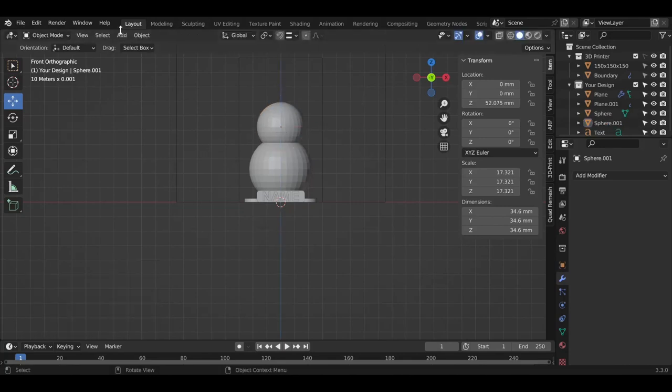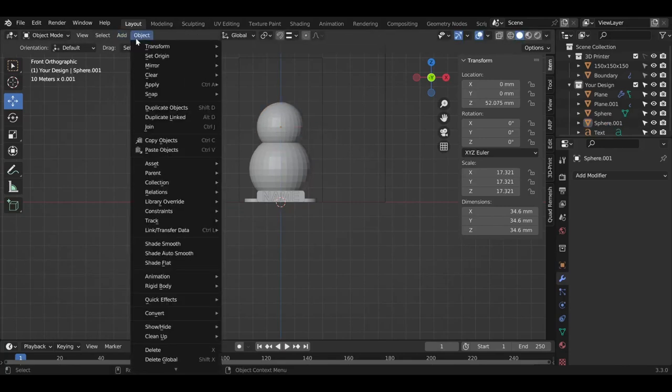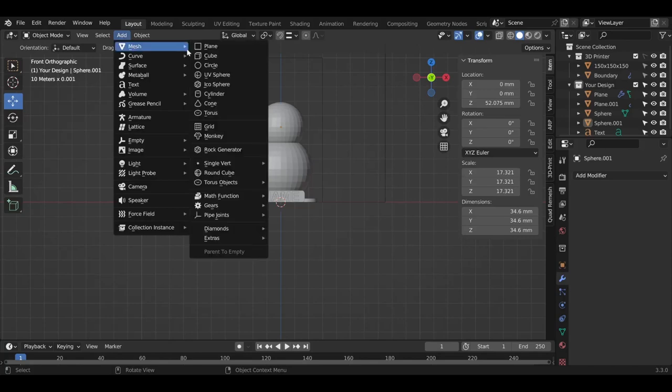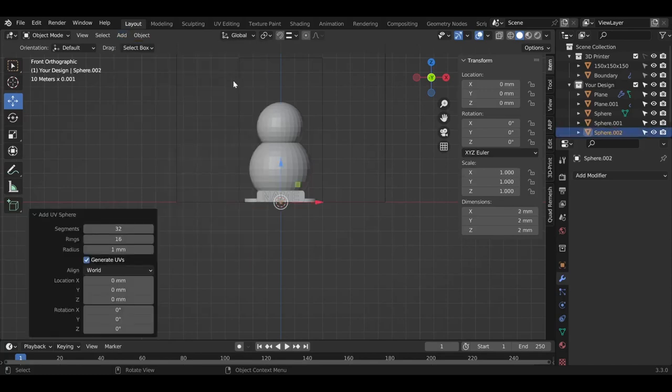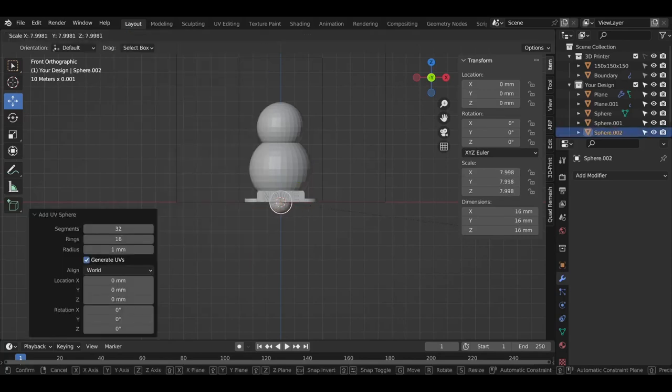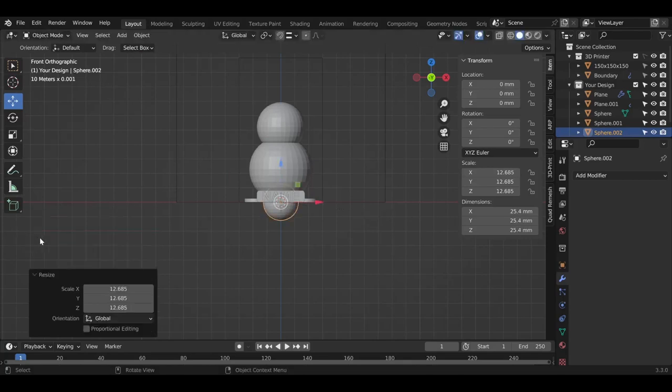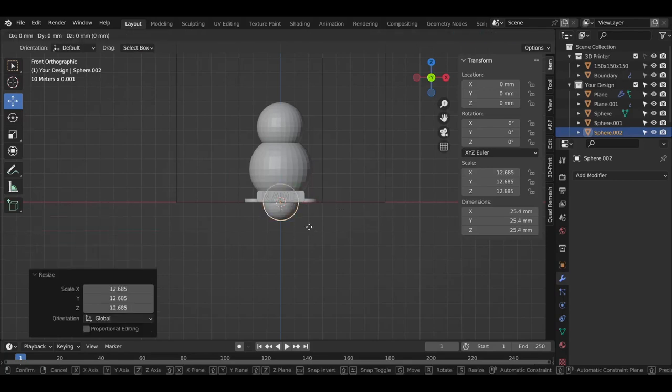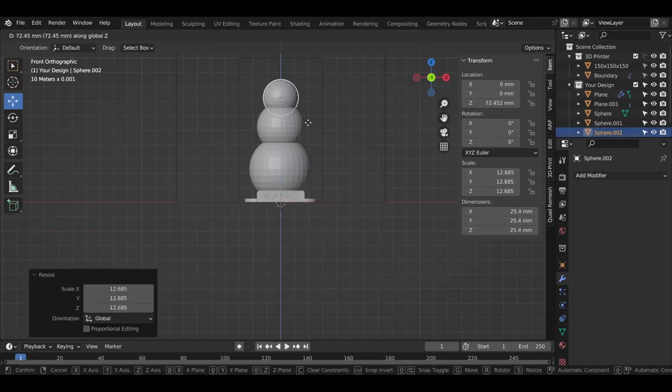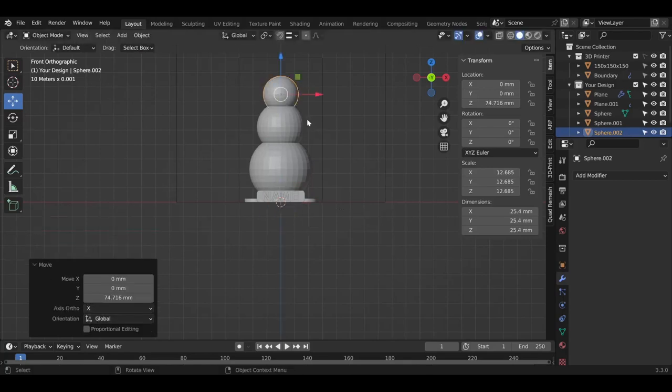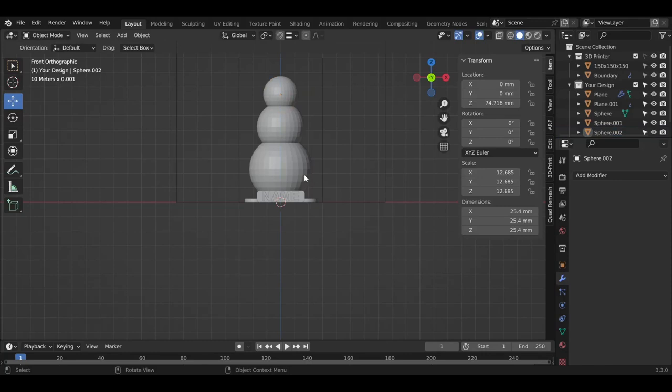Let's do one more time for the head with the same process: sphere, make it big with S, and move it with G and Z to move it up. Now we got the base, the body, and the head of the snowman.